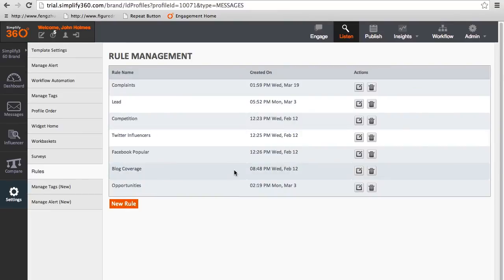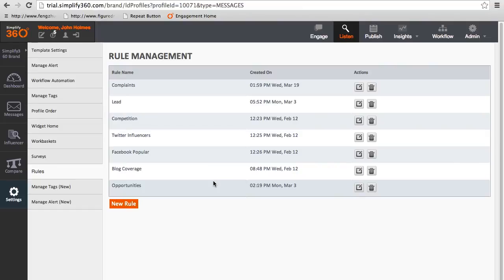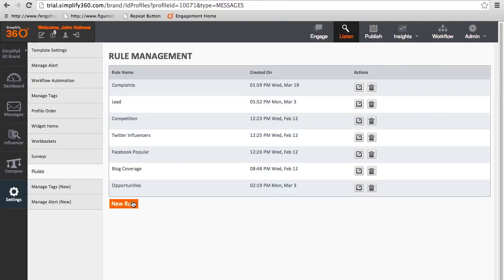You can already see the existing rules here. Simply click on new rule to create new rules. For now, let's look at the existing rule. Click on edit rule to edit one of the rules.